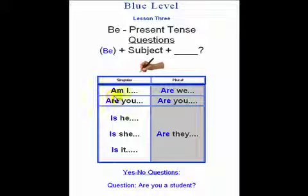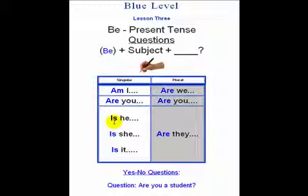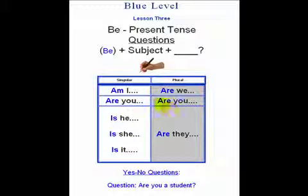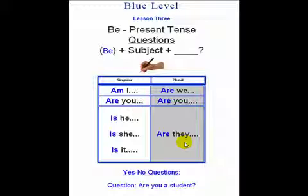Am I, are you, is he, is she, is it, are we, are you, are they? These are in the question form.